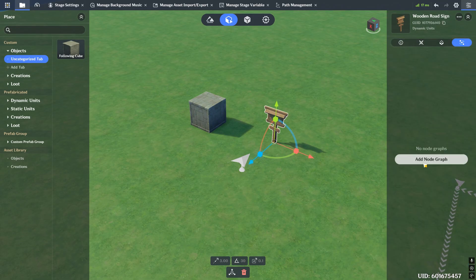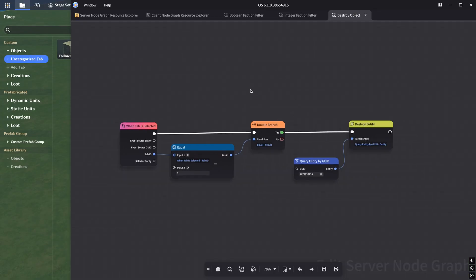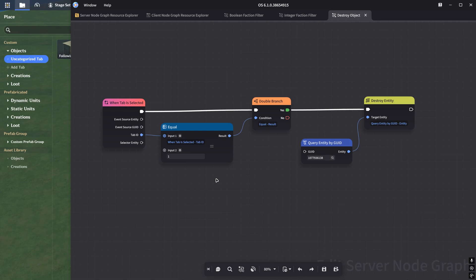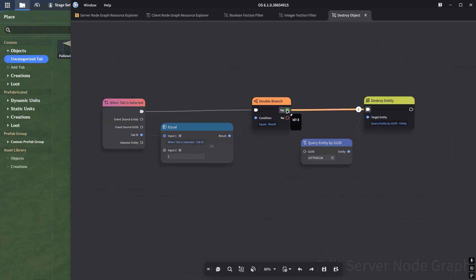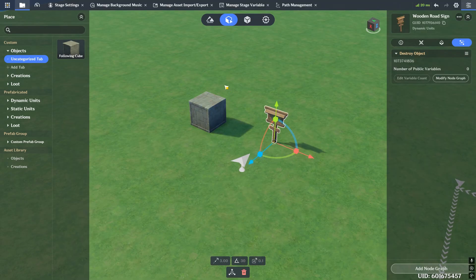So now we actually want something to happen when we click on a tab. We want to listen on the server - there's a node that listens to all the tab interactions on the entity that the tab is attached to. When that event triggers, we want to destroy this object. Let's go ahead and add a node graph on this sign. When the tab is selected, we get the tab ID and compare to make sure it's the tab with ID of one. This is just best practice - in my case there's only one tab on the road sign, but if you have multiple you obviously want to control which tab triggers which logic. If it's true, we use the yes branch and destroy an entity, passing in the GUID of that cube.